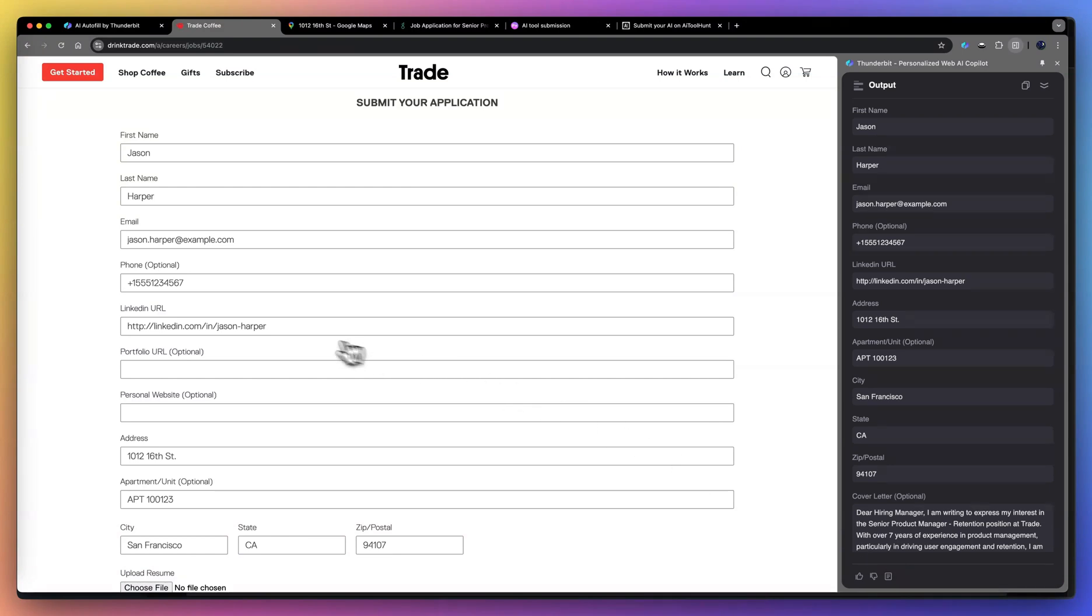Now it's done. Let's look at the first name, last name, email. They're all correct.